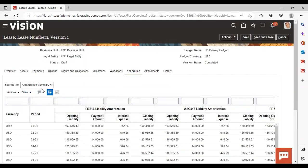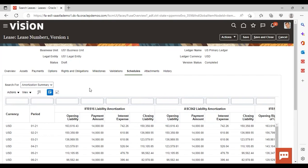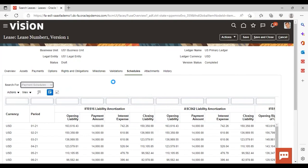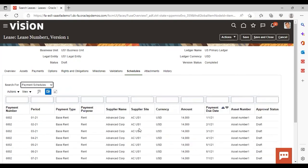You can see here that if you search, there are three options in the list of values: Amortization Summary, Amortization Details, and Payment Schedules. As per your requirement, you can view the details. Right now it is displaying Amortization Summary. If you want to see payment schedules, just select that option, and here is your payment schedule as well.